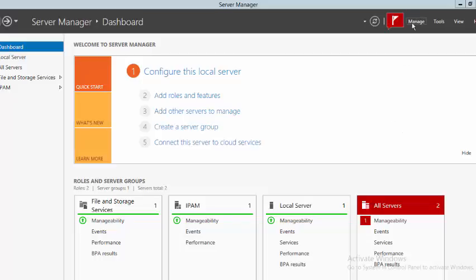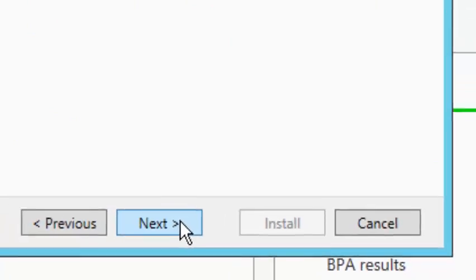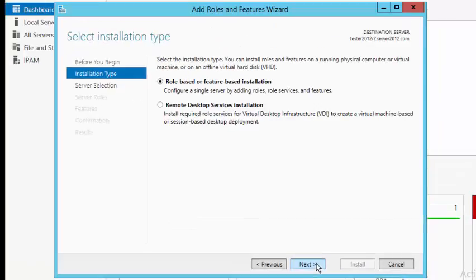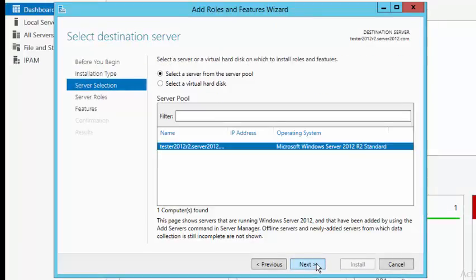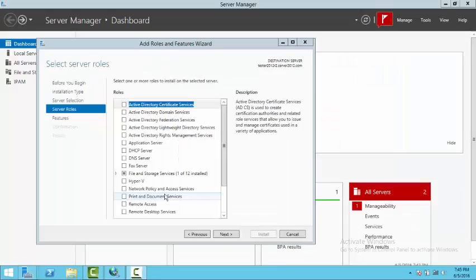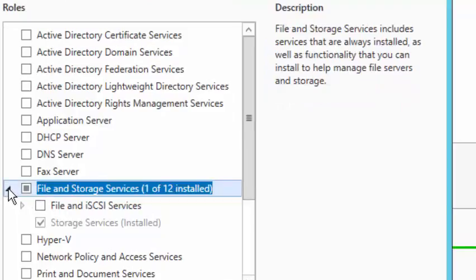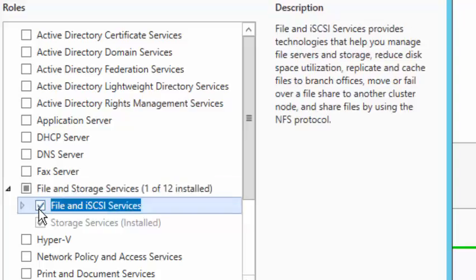Click on Manage, then Add Roles and Features. Click Next on the Before You Begin box, then Next on the Role-based or Feature-based Installation screen. Select the server. Under Server Roles, click on File and Storage Services, then click on File and iSCSI Services.